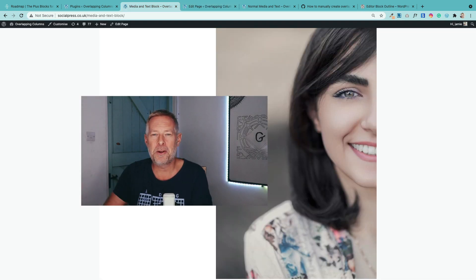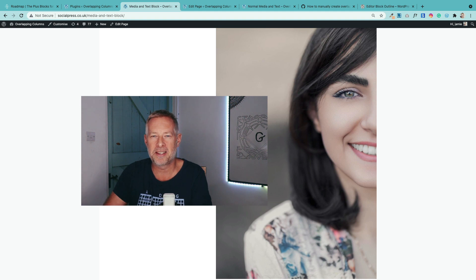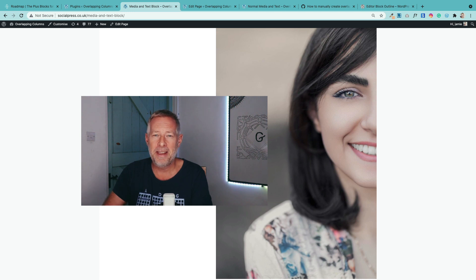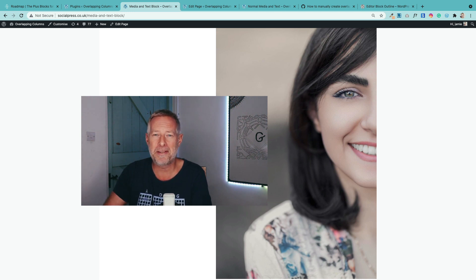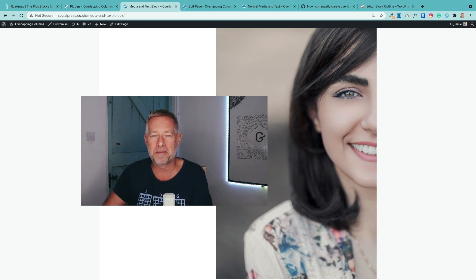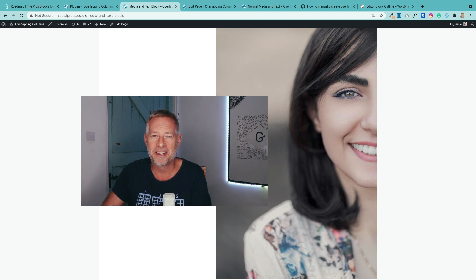So there we go. That's how you can create beautiful overlapping columns just using the Gutenberg block editor and the media and text block. I really hope you found that useful. It's one of my favorite effects. So give it a go. If you enjoyed this video, I will love you forever if you can give it a thumbs up. And if you want to see more Gutenberg tutorials, hit the subscribe button because I'm producing two or three a week at the moment and we're going great guns. Thank you so much. Thanks for watching and I'll see you soon.